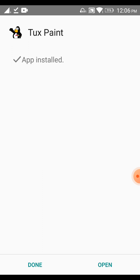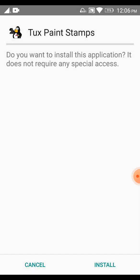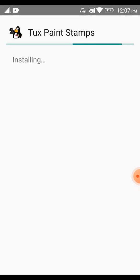Before opening, I'm going to install the stamps APK file. You can see the Tuxpaint stamps image.apk file is also there. Let me run this setup file on my device as well. It will ask: do you want to install this application? It doesn't require any special access — the same message as before. Just click Install. At the bottom of the screen you can see Cancel or Install — click Install.